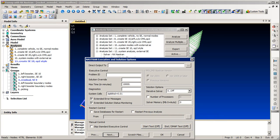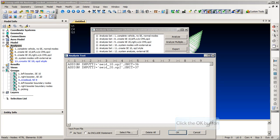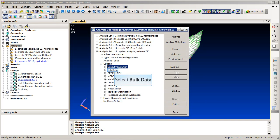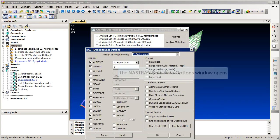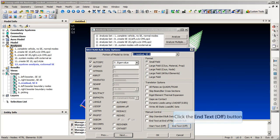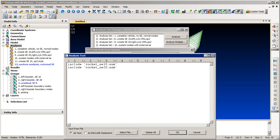Next, we use the star text window to type in the ASSIGN statements required to attach the external super element files. The ASSIGN statements should use the same unit numbers as the creation run since this data is also stored in the ASM file that we will use. Now we will edit the bulk data options form. Here we select a previously defined group which represents only the residual structure. Now we select the end text button and type in the include statements that point to the ASM files from the external creation run.